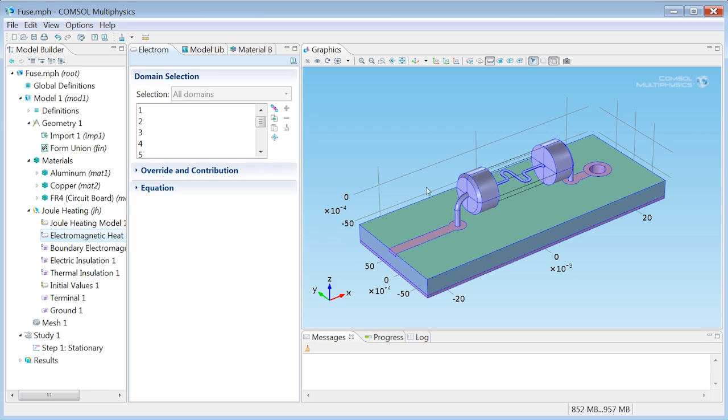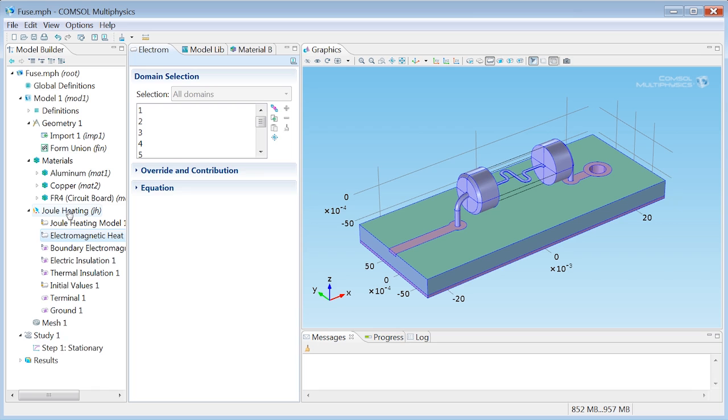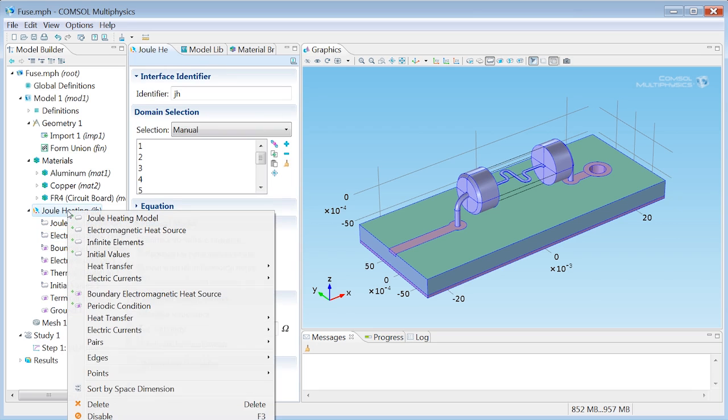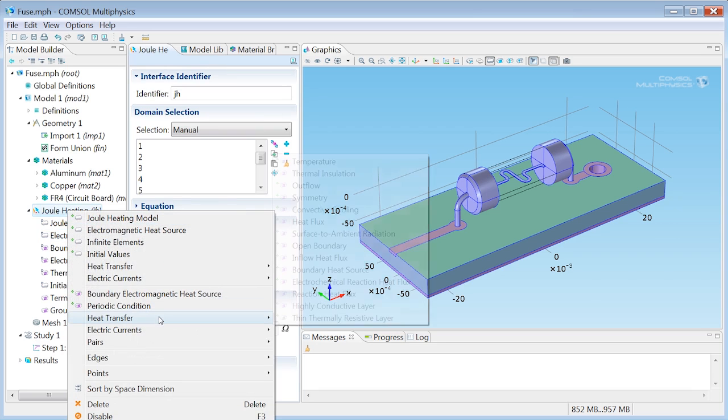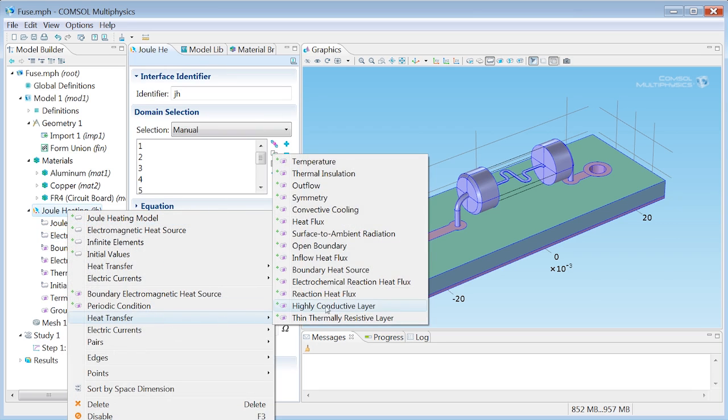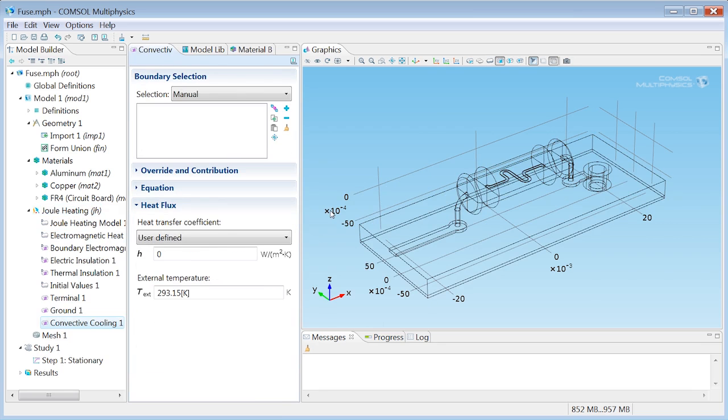So, well, the fuse and the top surfaces of the board will be in contact with air, and this means that some heat will be transported away through convection. This can be modeled with a convective cooling condition. So, right-clicking on Joule Heating, I can find that under Heat Transfer, it's right here, Convective Cooling.